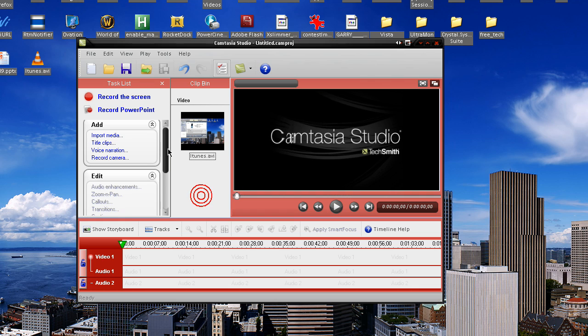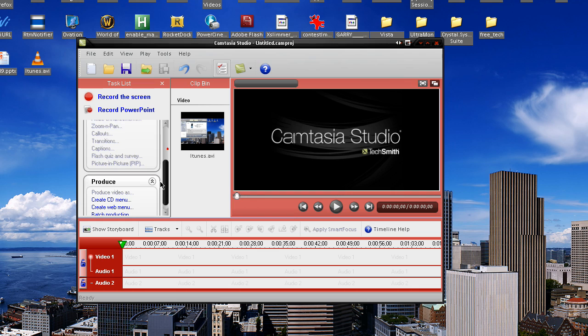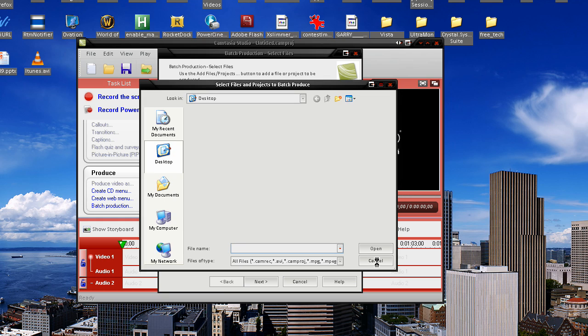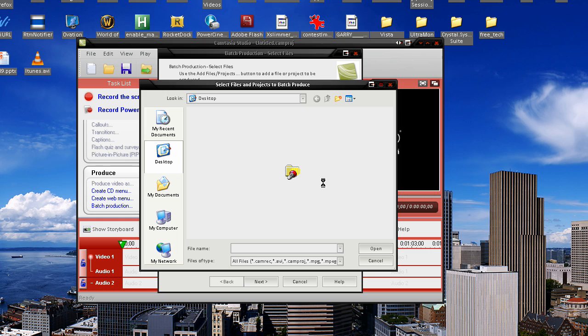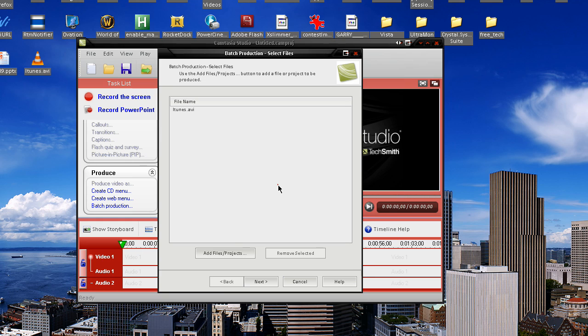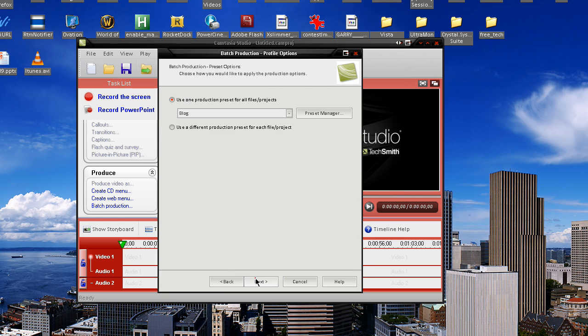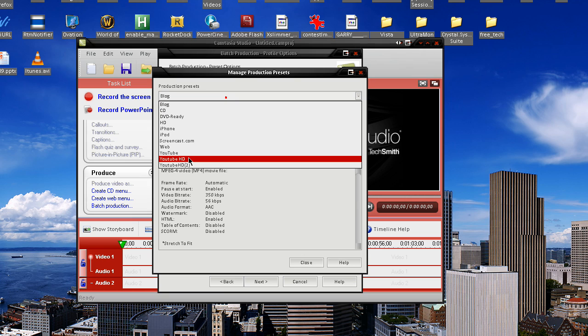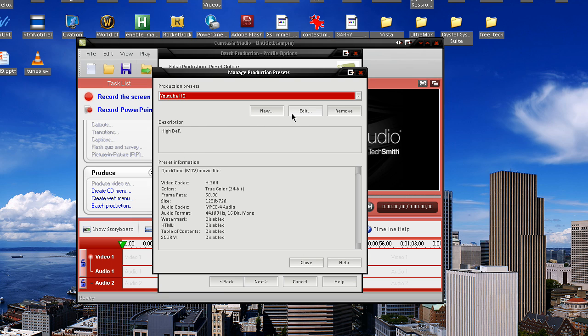So first off, you're going to want to make your preset. How you're going to do this is, you're going to go to batch production, add files to projects, and you're going to want to find whatever video you want to make HD. Again, I recommend using CamRack files to do the HD, so save as CamRack if you're planning on editing out to an HD video. You're going to get your video that you want, and I'm just going to use this iTunes AVI video. Again, I recommend CamRack, but you're going to want to click Preset Manager, and I already have my preset here as YouTube HD. You're just going to hit New, and then this is in my settings.